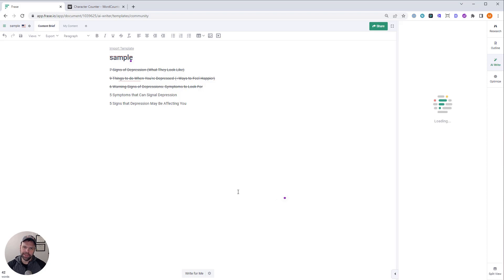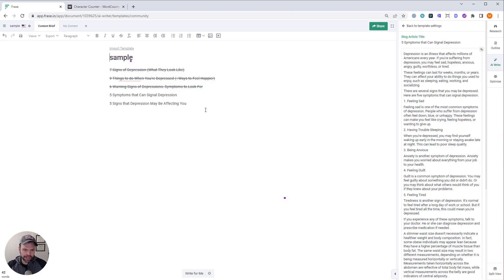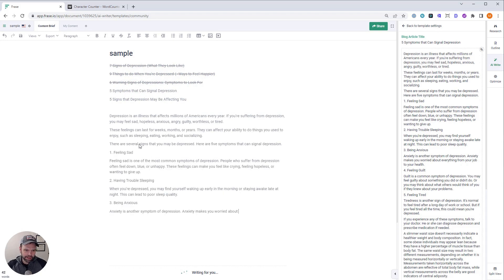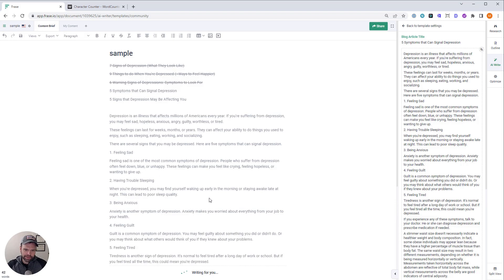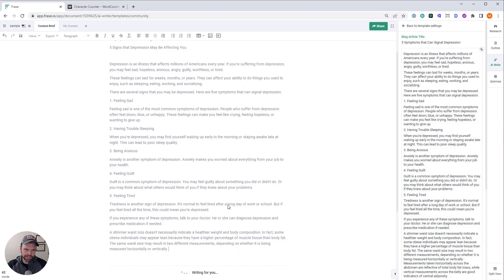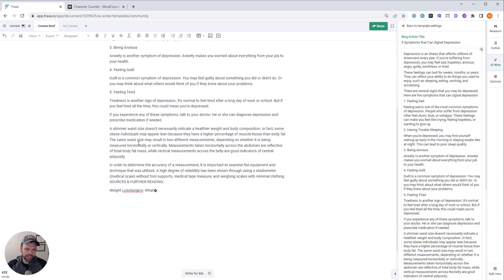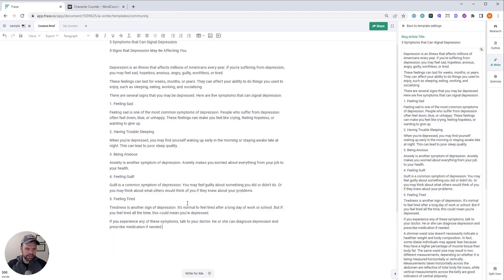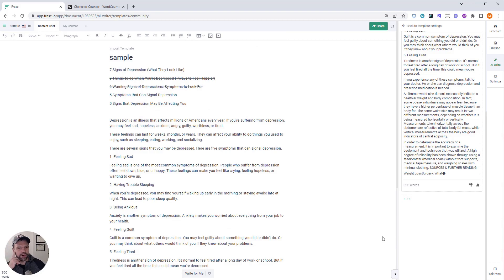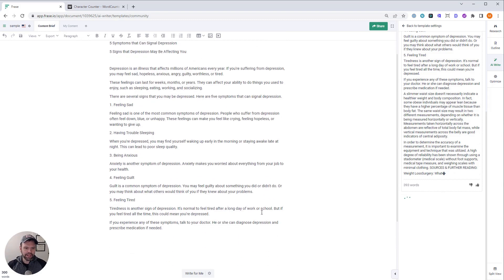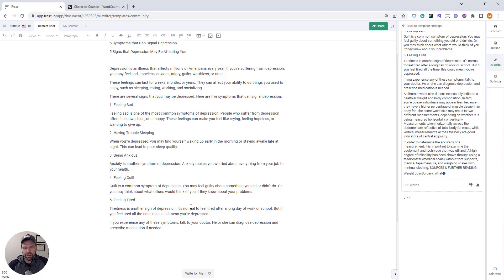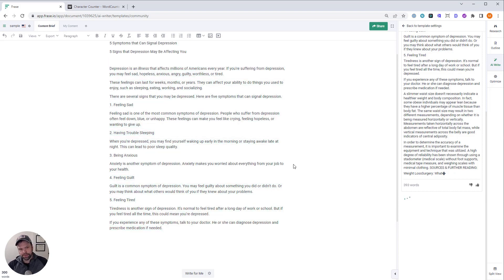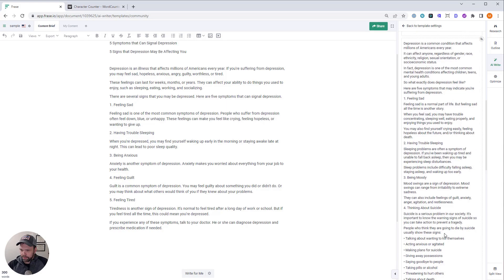I need like some music or something playing in the background, right? Kind of boring. Just looking at the AI generate stuff. Fantastic. There's the next one. Symptoms that can signal depression. Depression is an illness. Blah, blah, blah. Here are several signs that you might be depressed. Here are five symptoms that can signal depression. Feeling sad, having trouble sleeping, being anxious, feeling guilt, feeling tired. All right. I like that. Let's see if we can do one more generation because there's not a lot of content here. I like to have at least 600 words from my blog post, around on average. This is probably, what, 300 words? I think it's a little bit short for me.